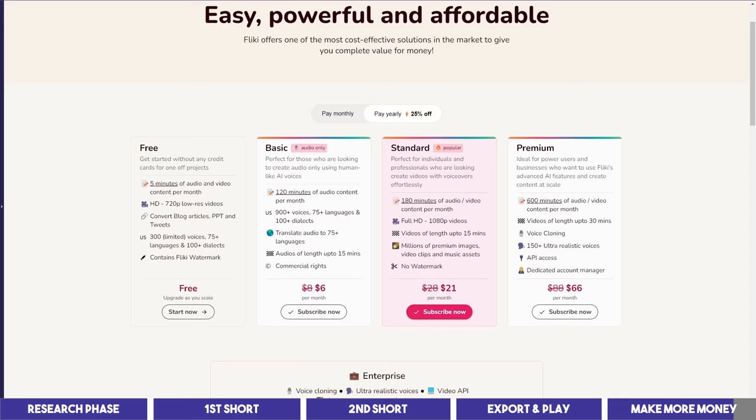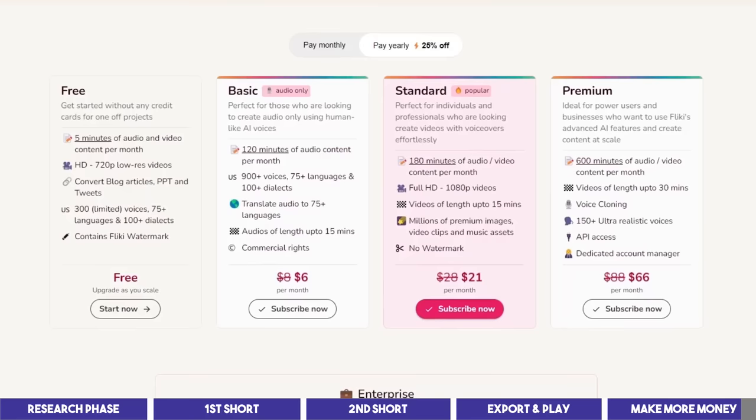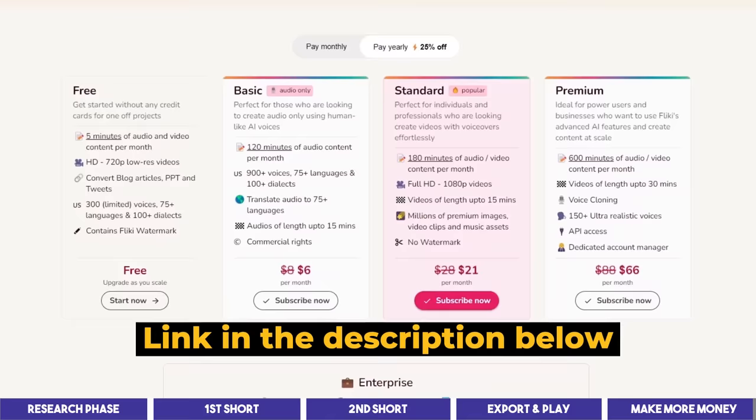However, you may need the Flicky standard plan to be able to choose more high quality video clips and better voiceovers, which will make your videos look better. I'll drop the link below for you to start for free and to create the thumbnail and do the SEO for long videos.